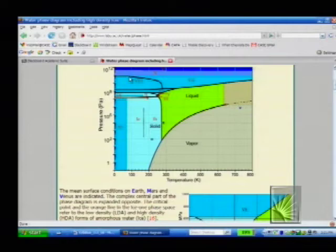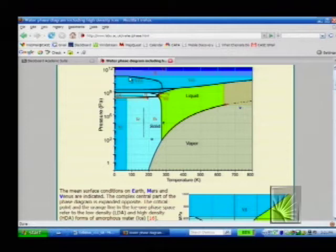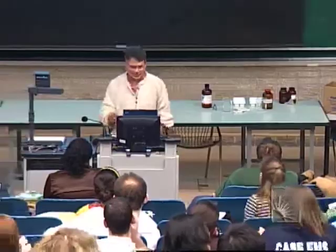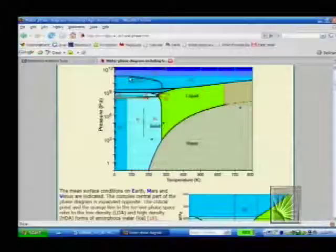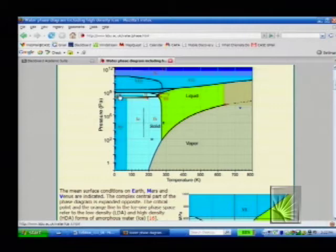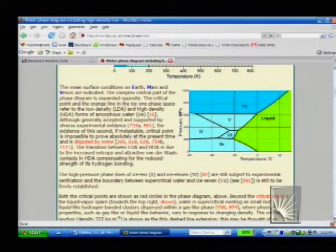Kurt Vonnegut wrote a book called Cat's Cradle. The premise involves Ice Nine — the ninth solid phase of ice — which if ever created would be the end of the world. Well, Ice Nine exists, and as far as I know we're not at the end of the world yet. Here's Ice Nine on this phase diagram. So there are multiple crystalline phases, which means you can get some really ugly-looking phase diagrams. Don't worry — we're only going to stick with one phase of most compounds.